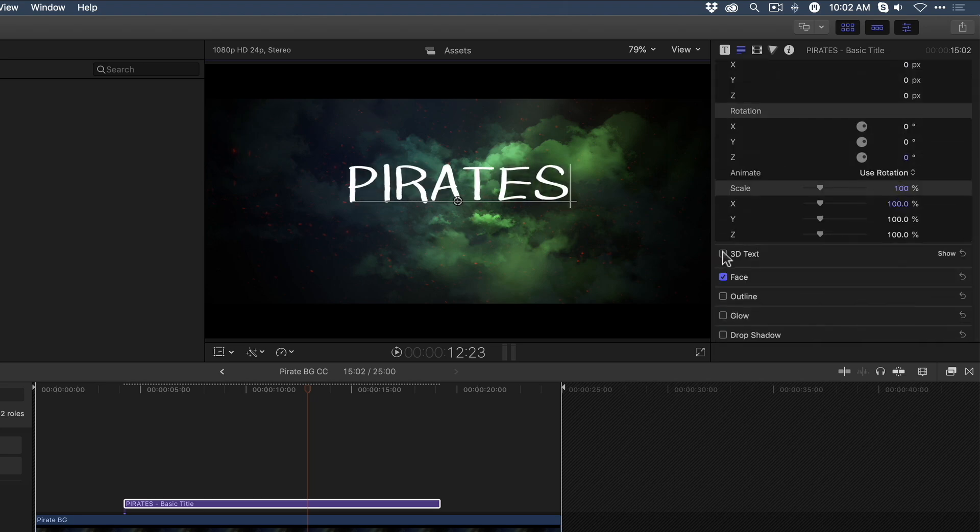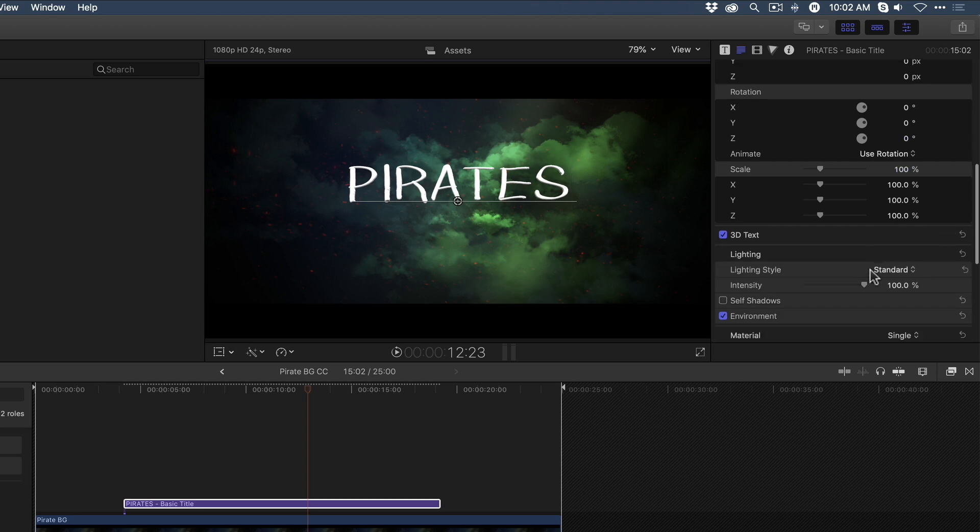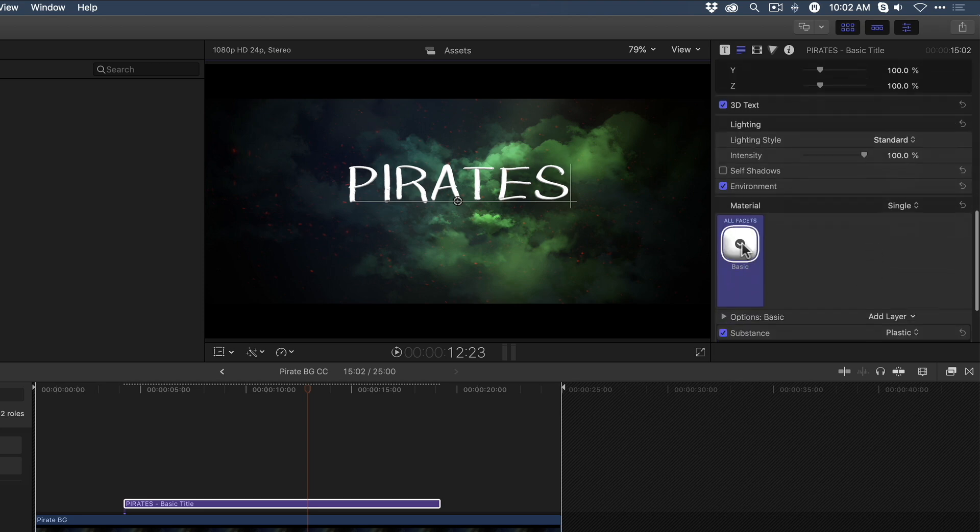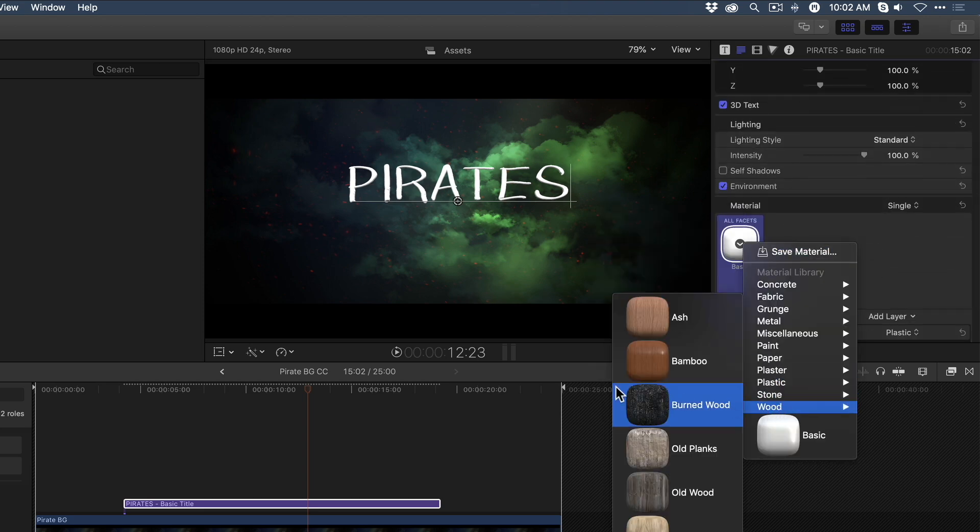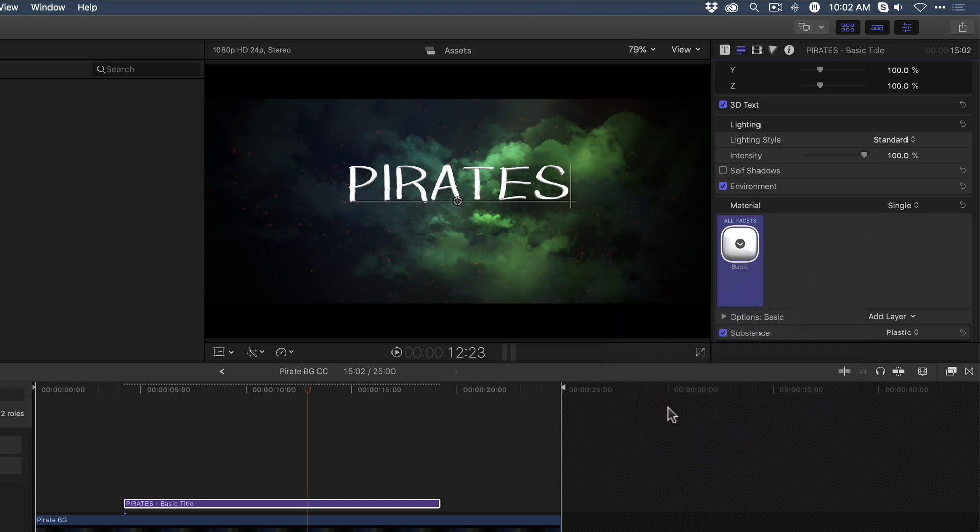If I want to take this one step further, I'm going to make this text 3D, and I'm going to give it an old wood plank look, like it's from the deck of an old pirate ship. That looks great.